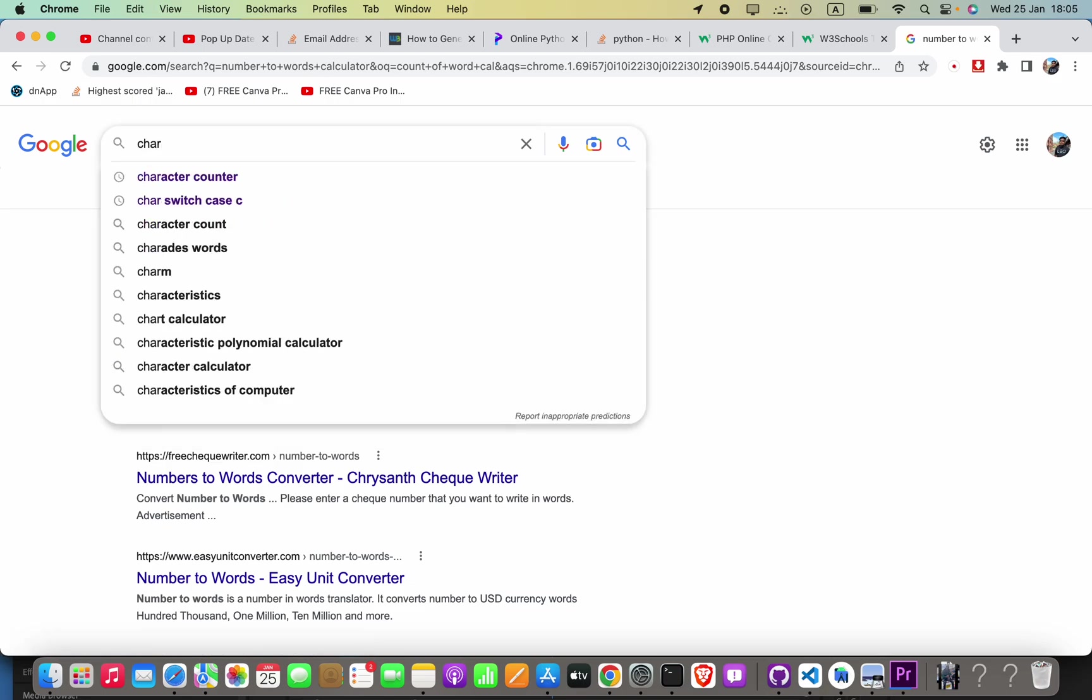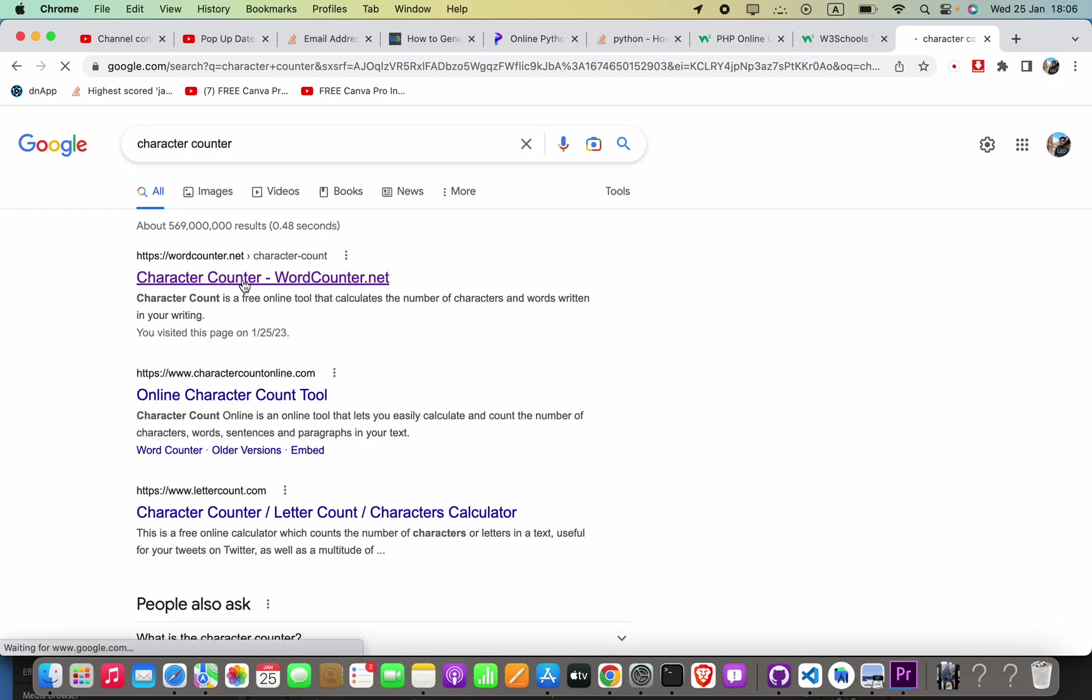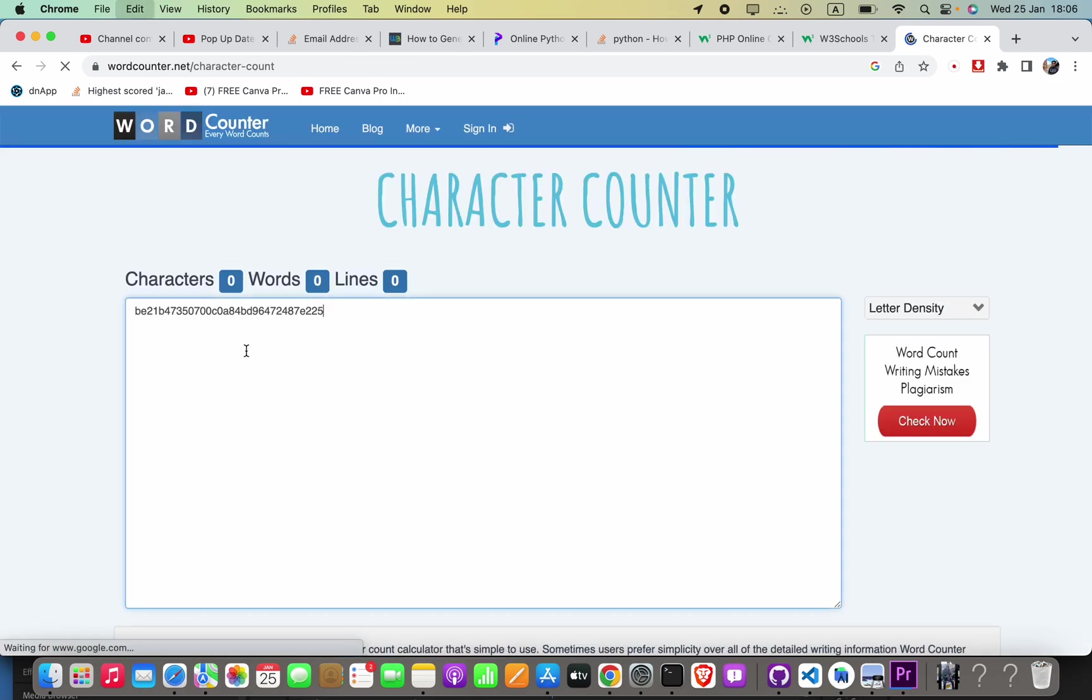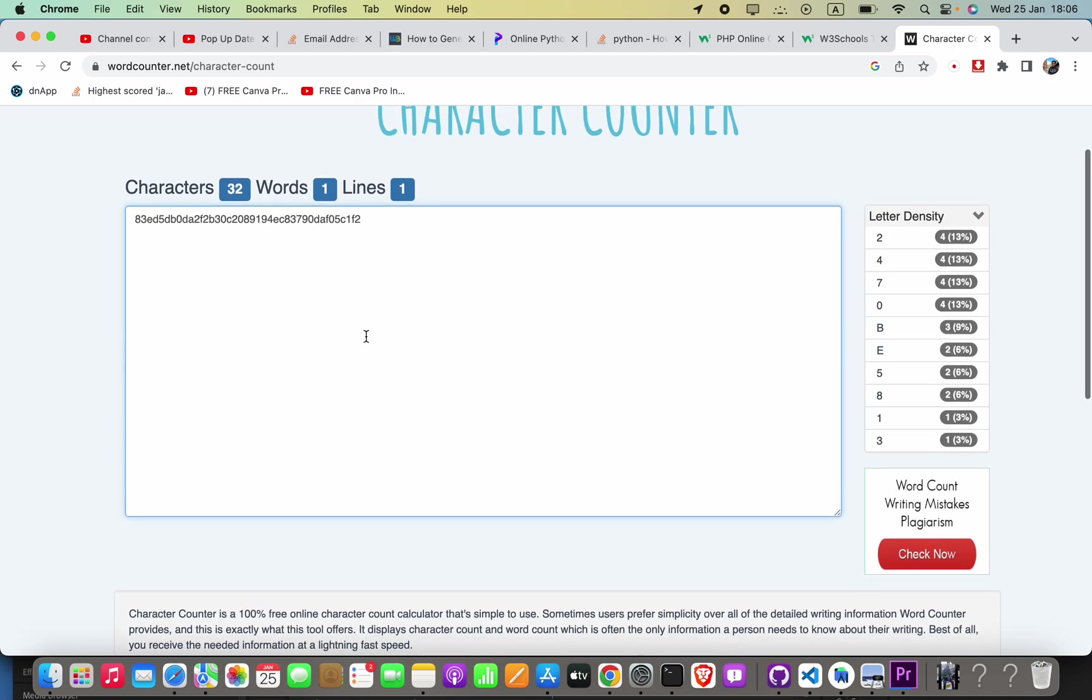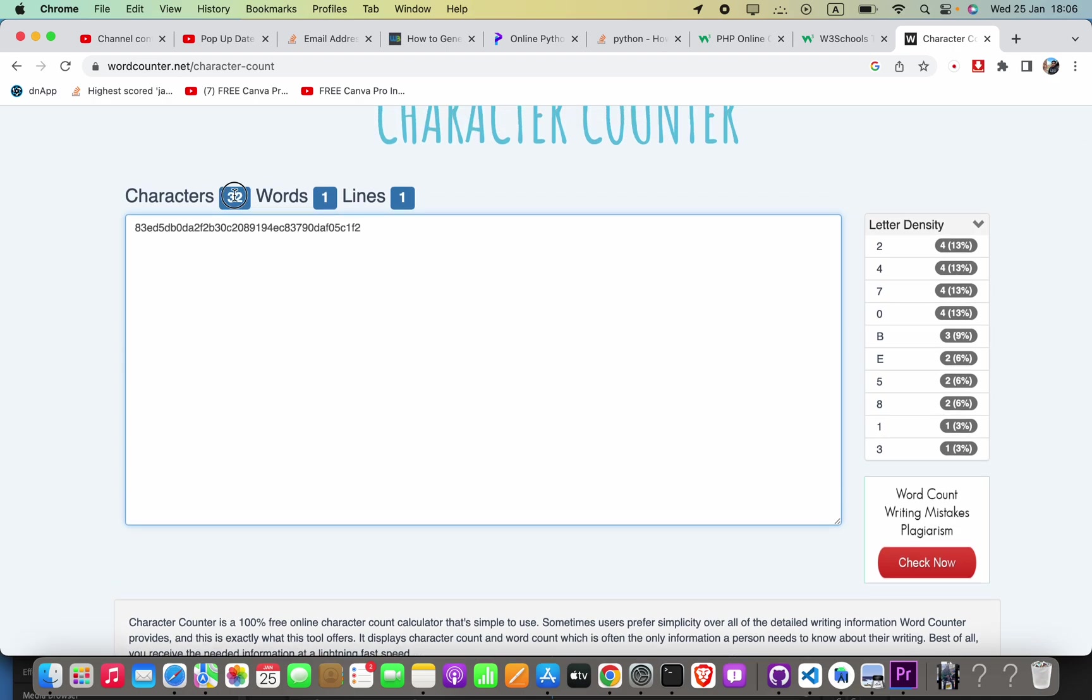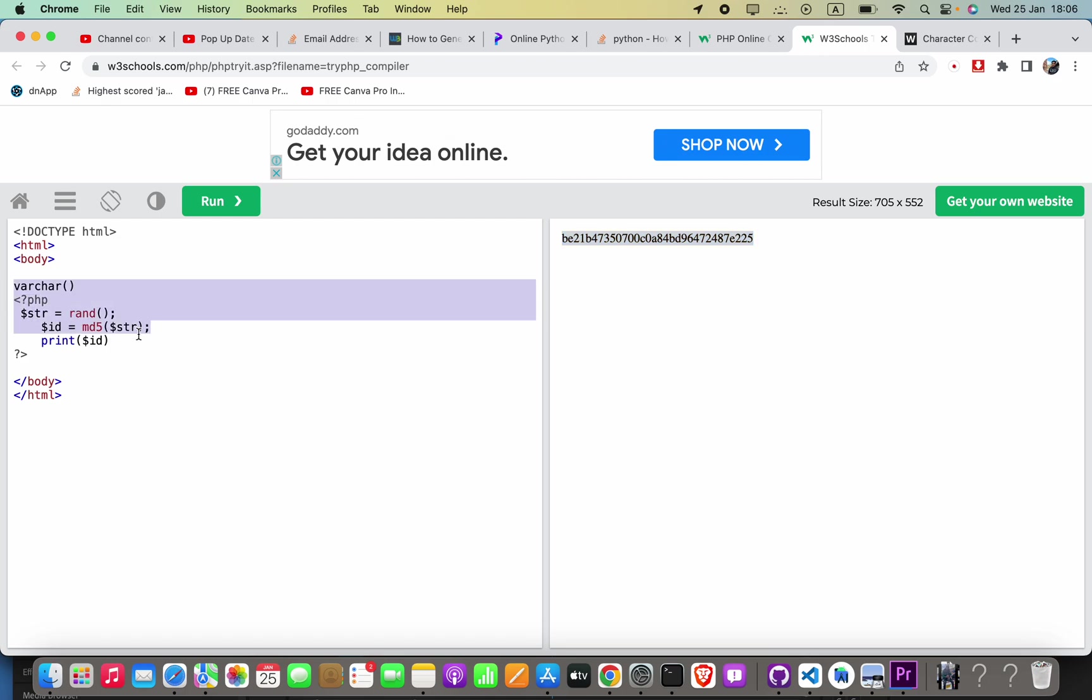Characters count. Here we can accept up to 50 characters. Okay, now that is it. I hope this video helps. If this video helps, please subscribe to my YouTube channel. Thank you.